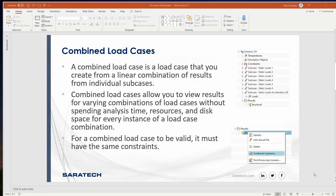The first method I want to discuss is using combined load cases. What you would do is right-click on your results in the tree and specify combined load cases. For the demonstration today, I have six static load cases and one gravitational load acting in the z-direction.